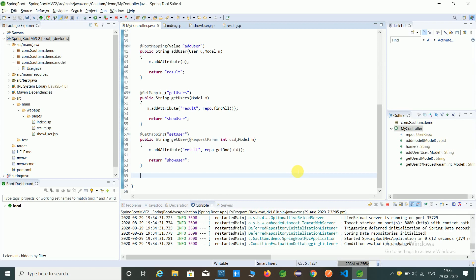Hello friends, in the last video we have seen how to fetch data from a database by using an ID. In this video, we will learn how to insert a record into the database.